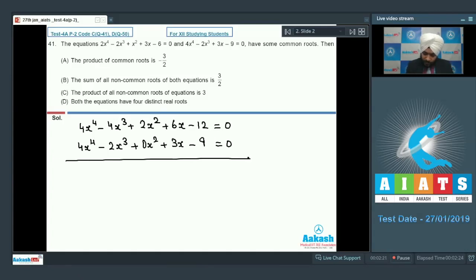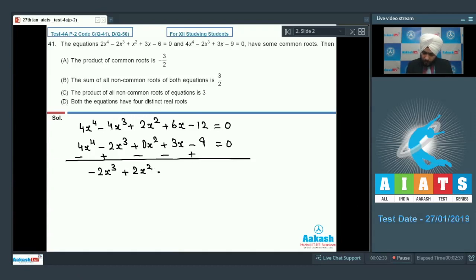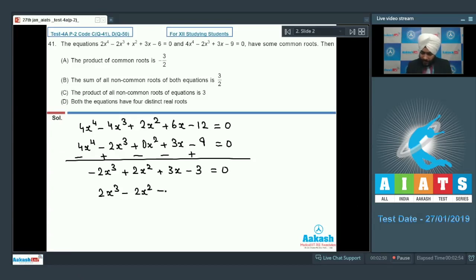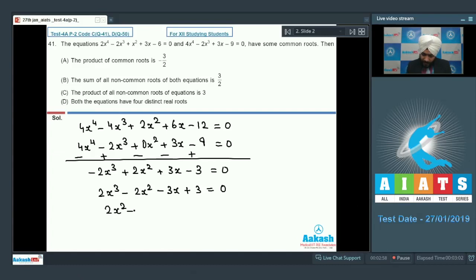Subtracting both equations, we will have -2x^3 + 2x^2 + 3x - 3 = 0, which gives 2x^3 - 2x^2 - 3x + 3 = 0. We can easily factorize this as (2x^2 - 3)(x - 1) = 0.